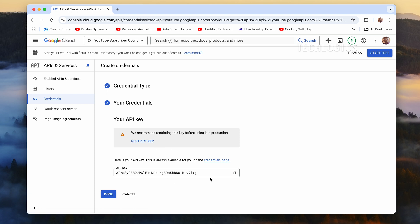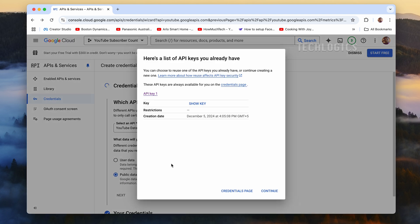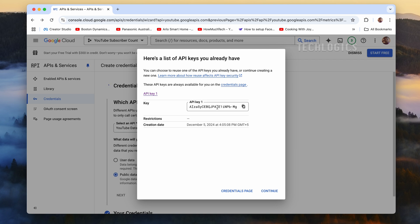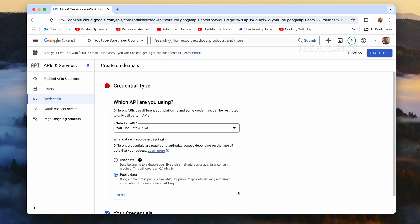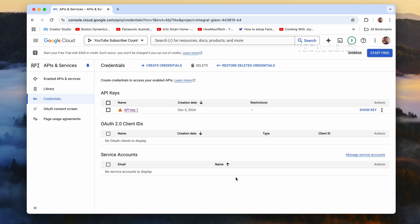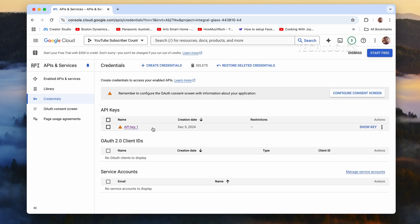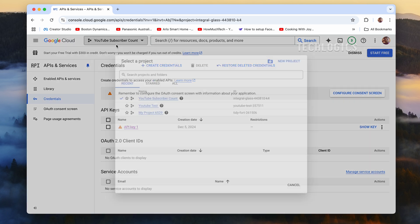Google Cloud will now generate a unique API key for your project. This key acts as a secure token that allows your ESP32 to access the YouTube Data API. Once the key is created, a pop-up will display the key, and it will also be listed under the Credentials section of your project. Copy this API key and store it in a safe location, as you will need to paste it into your code to enable the connection between your ESP32 and the API.